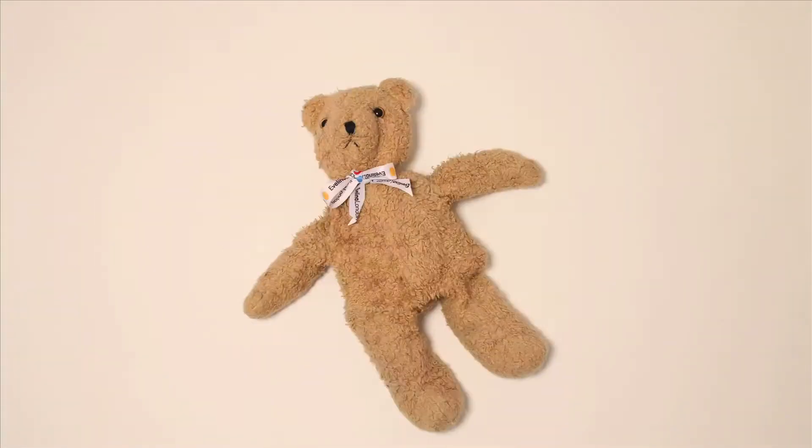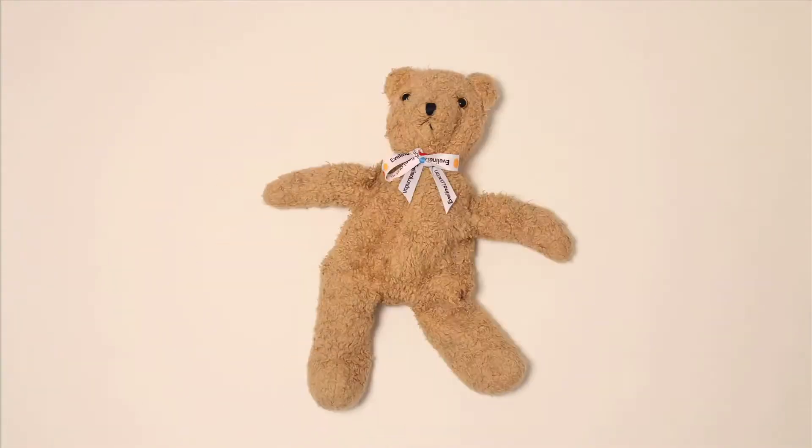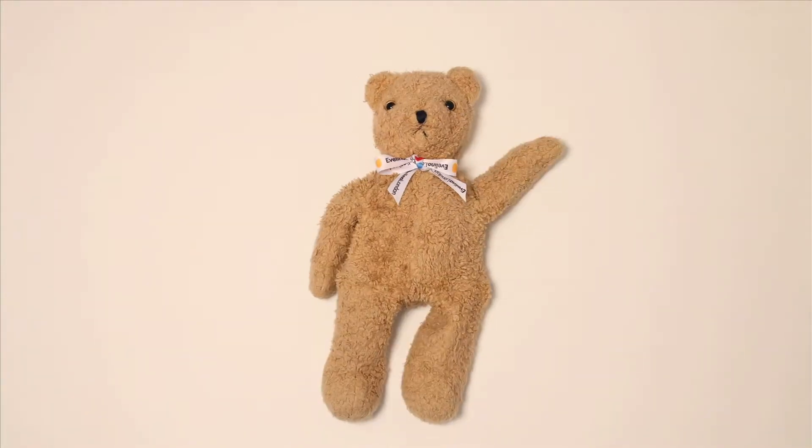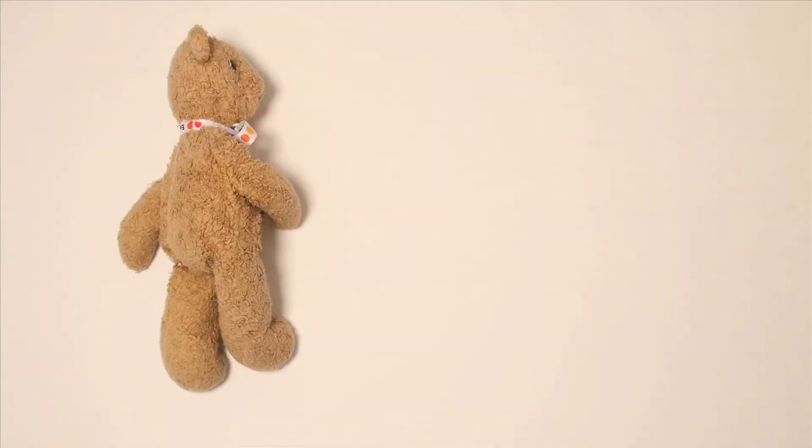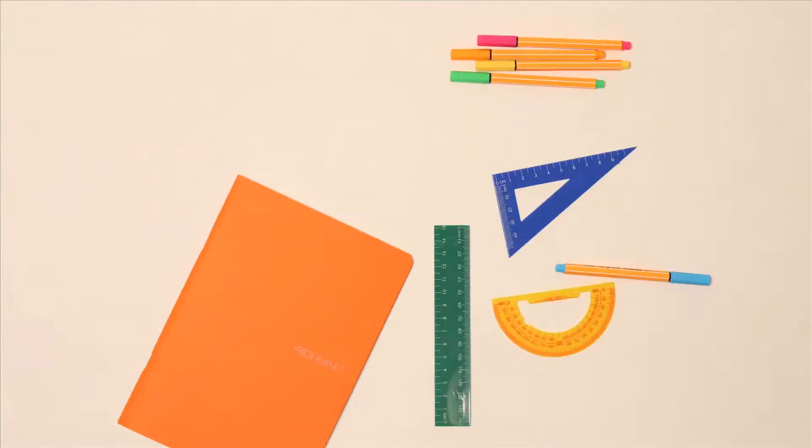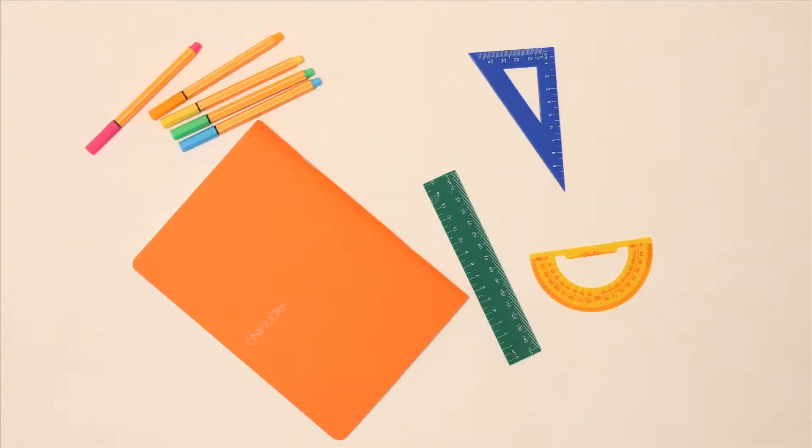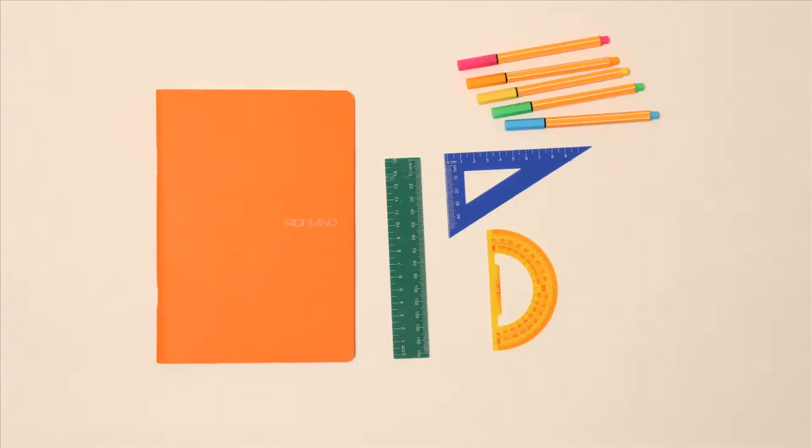Bring a teddy, it helps if you're feeling upset, you can always cuddle it when you're sleeping. If you've come from school bring some homework so you're not bored or you don't get left behind at school.